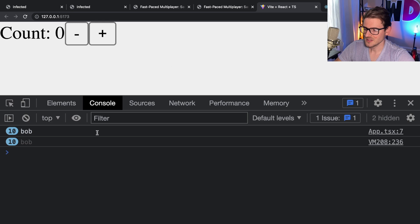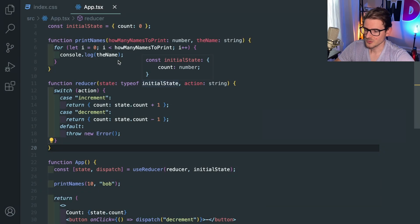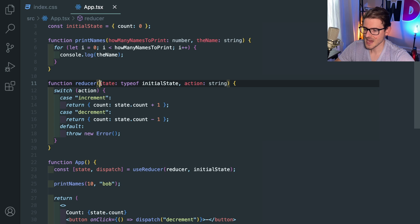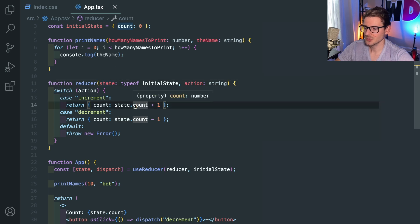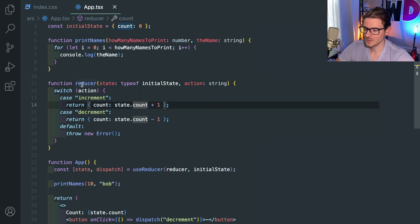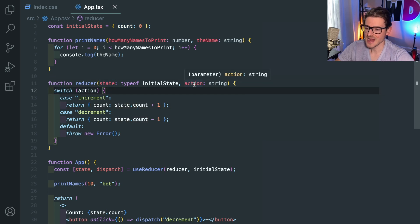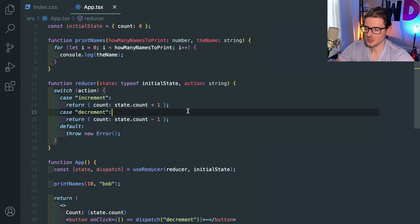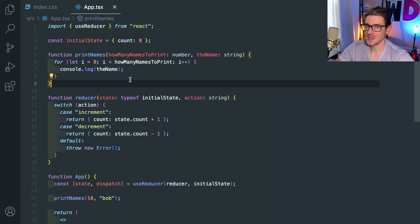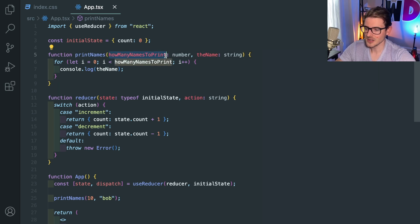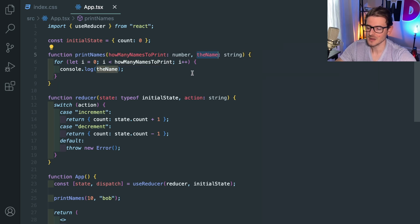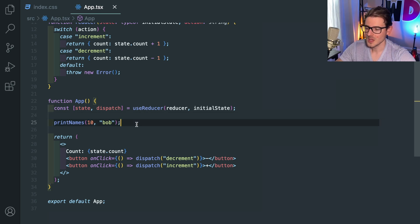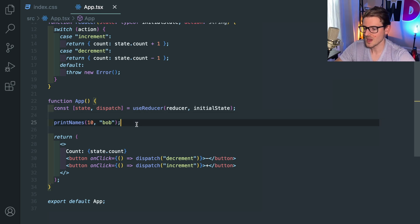So the main takeaway is the answer to the question. The reason we can't pass action first is because React decided that their interface is going to take in a state first and then the second argument is going to be an action. And there's nothing you can do to switch the order. It's the same way that we created printNames. We as developers defined it as taking a number first and then a string second. And if anyone in your application decides to try to swap those, everything's going to break because you have to follow the interface.